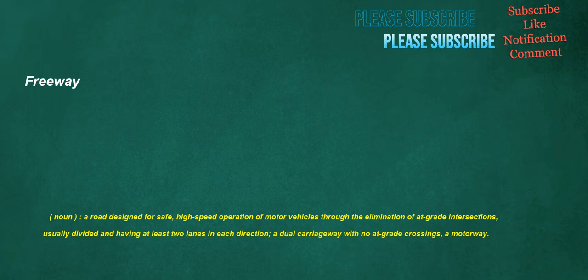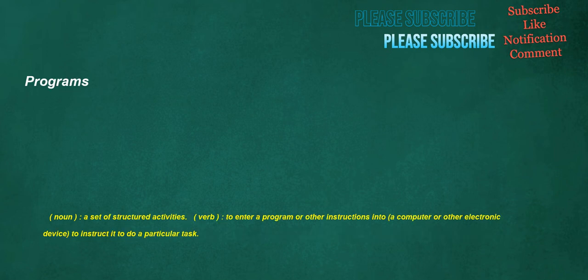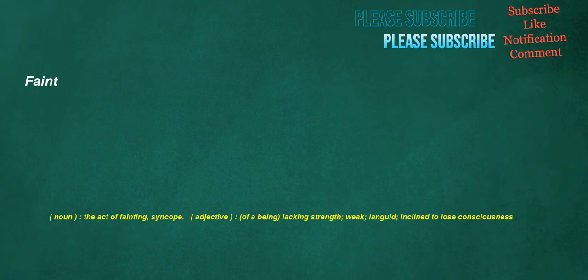Freeway. Noun. A road designed for safe, high-speed operation of motor vehicles through the elimination of at-grade intersections, usually divided and having at least two lanes in each direction. A dual carriageway with no at-grade crossings. A motorway. Programs. Noun. A set of structured activities. Verb. To enter a program or other instructions into a computer or other electronic device, to instruct it to do a particular task. Faint. Noun. The act of fainting. Syncope. Adjective. Of a being. Lacking strength. Weak. Languid. Inclined to lose consciousness.